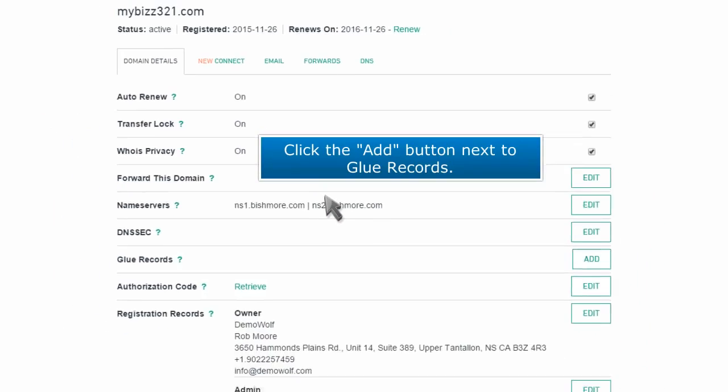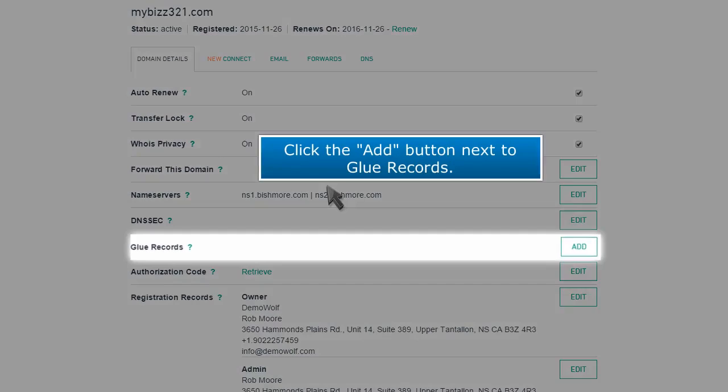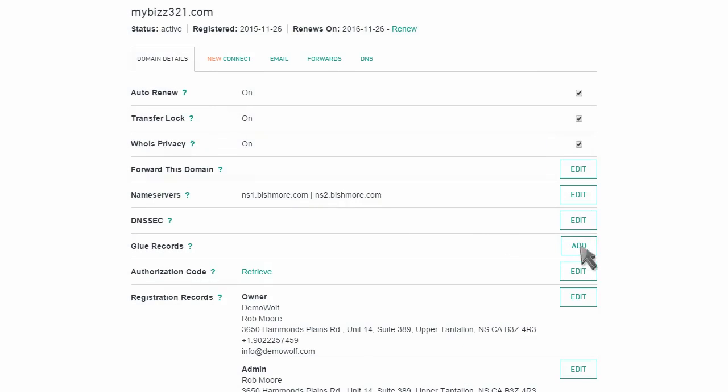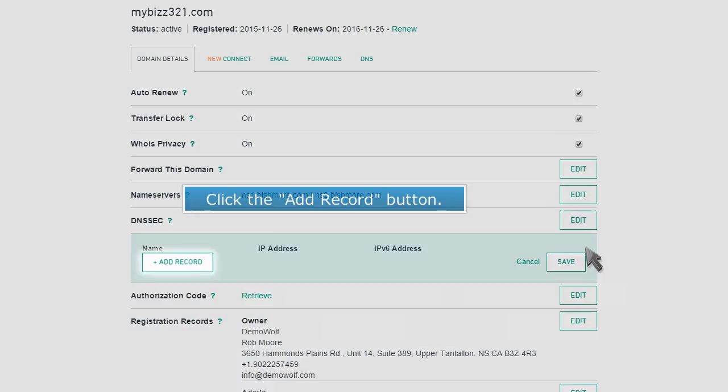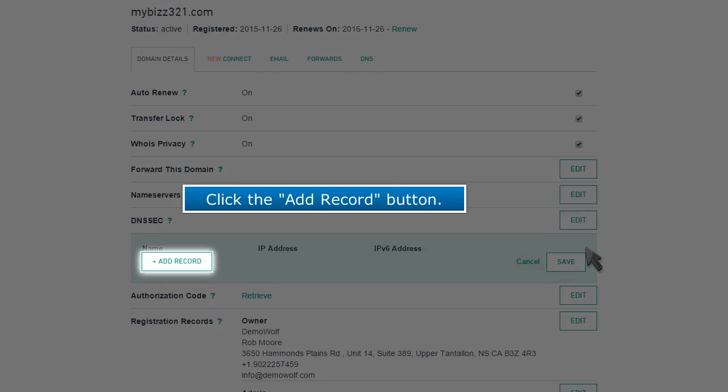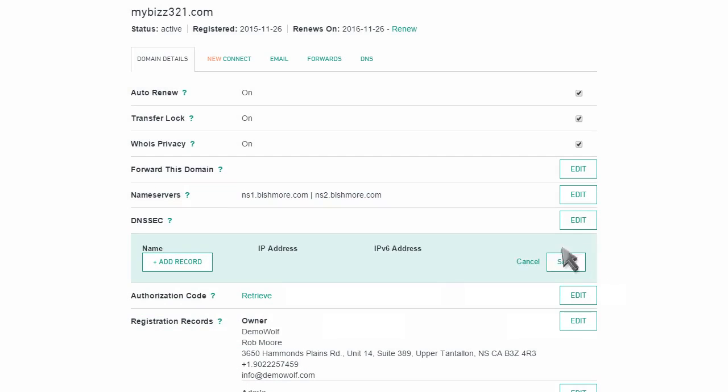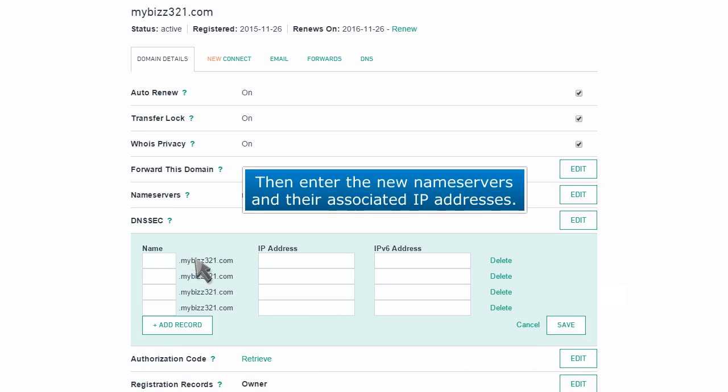Click the Add button next to Glue Records. Click the Add Record button. Then enter the new name servers and their associated IP addresses.